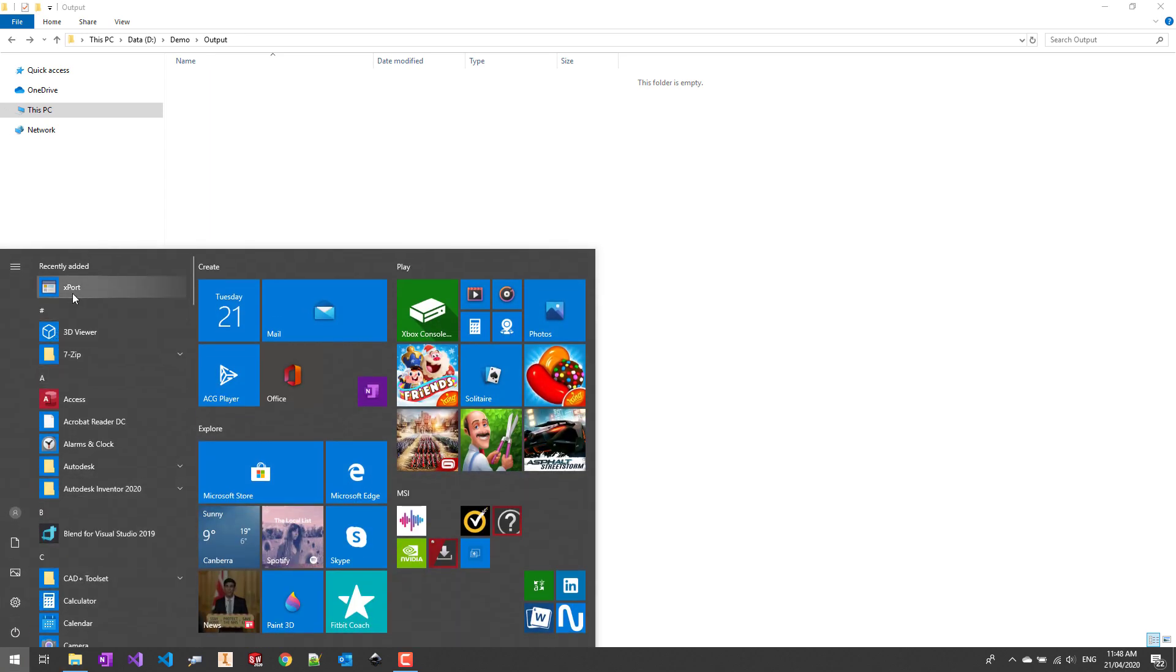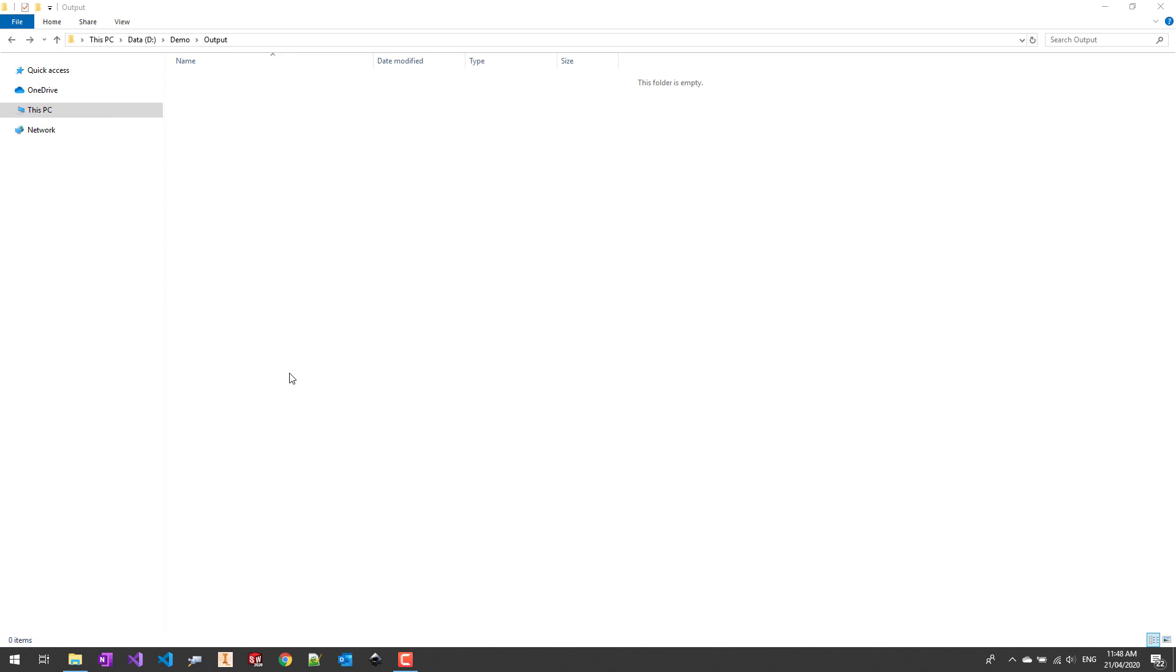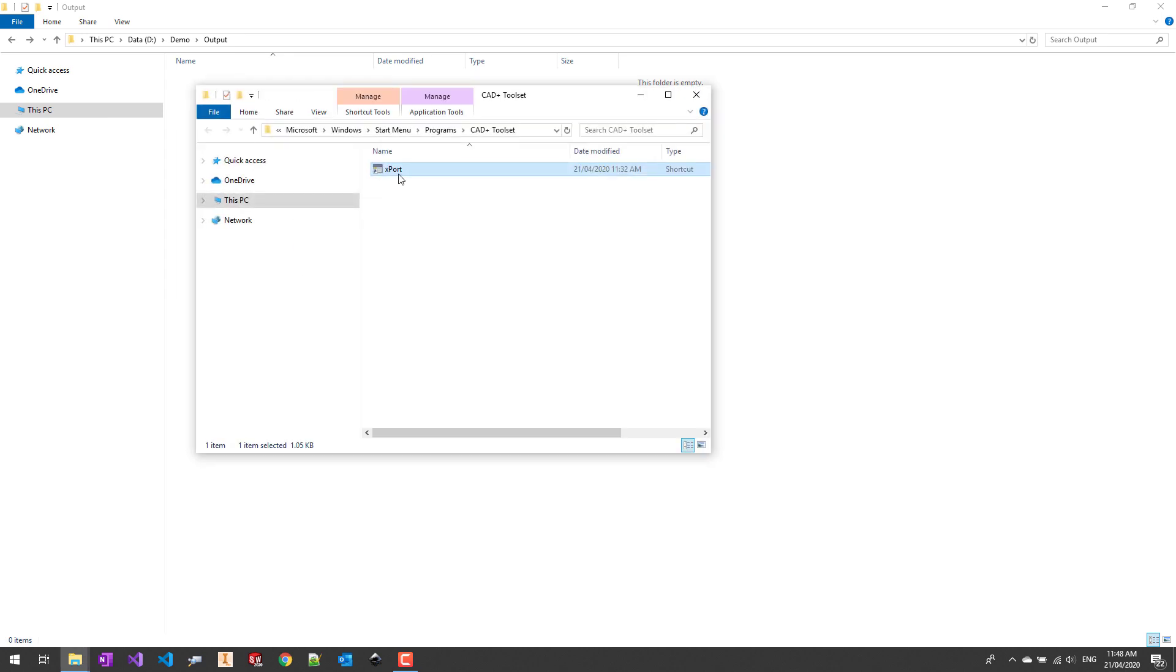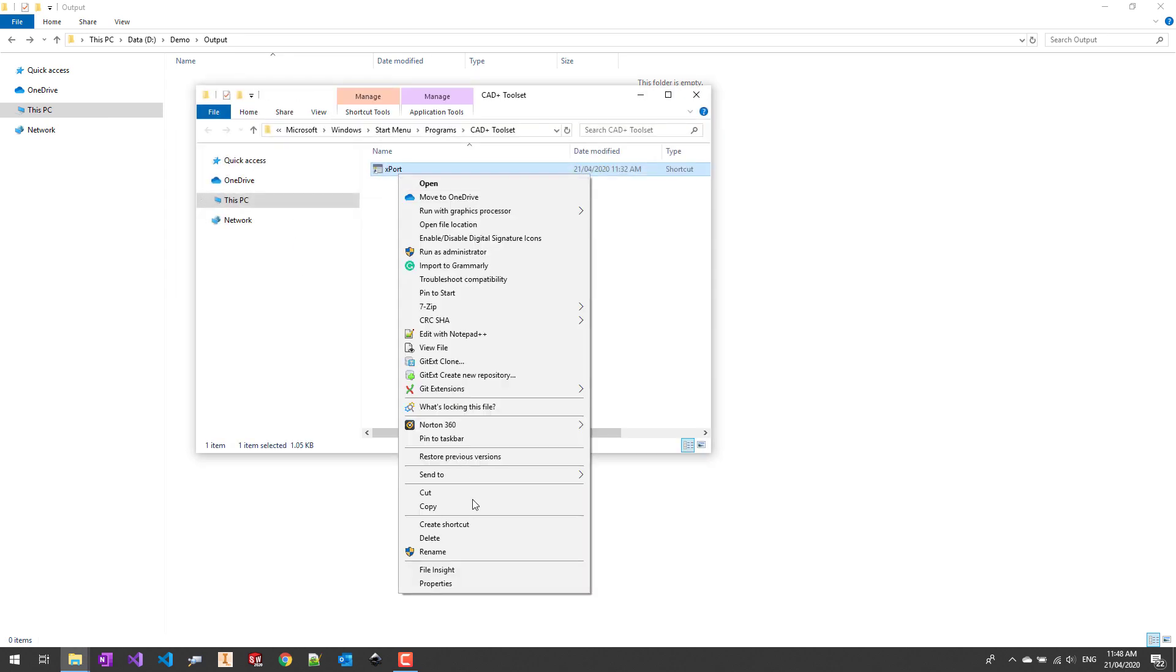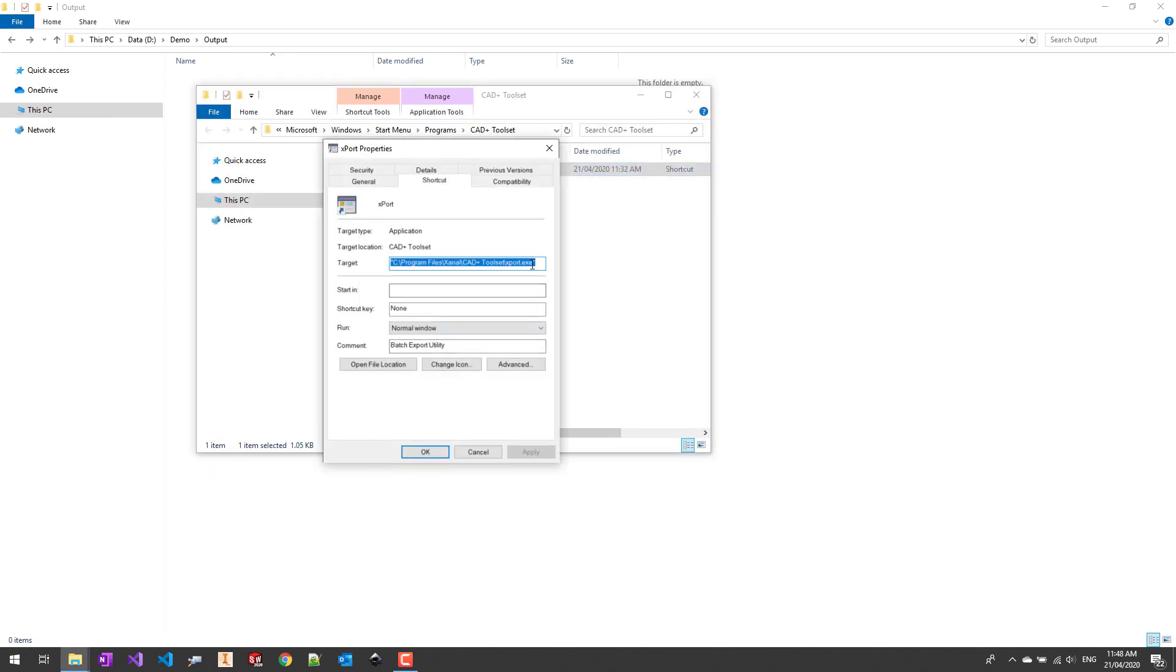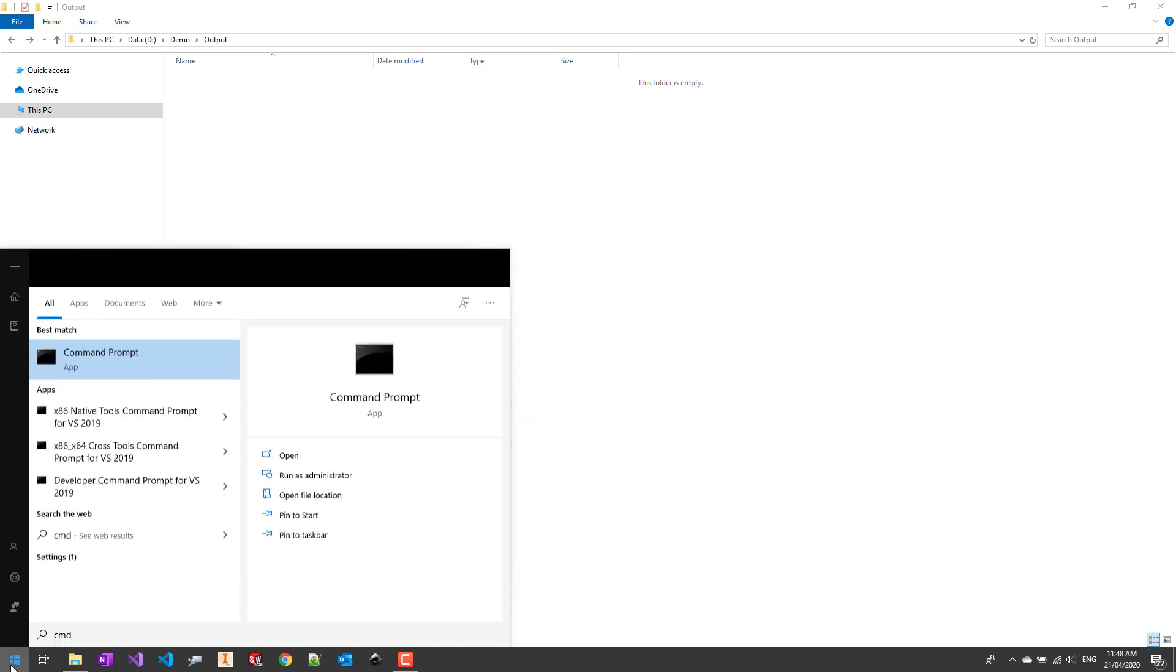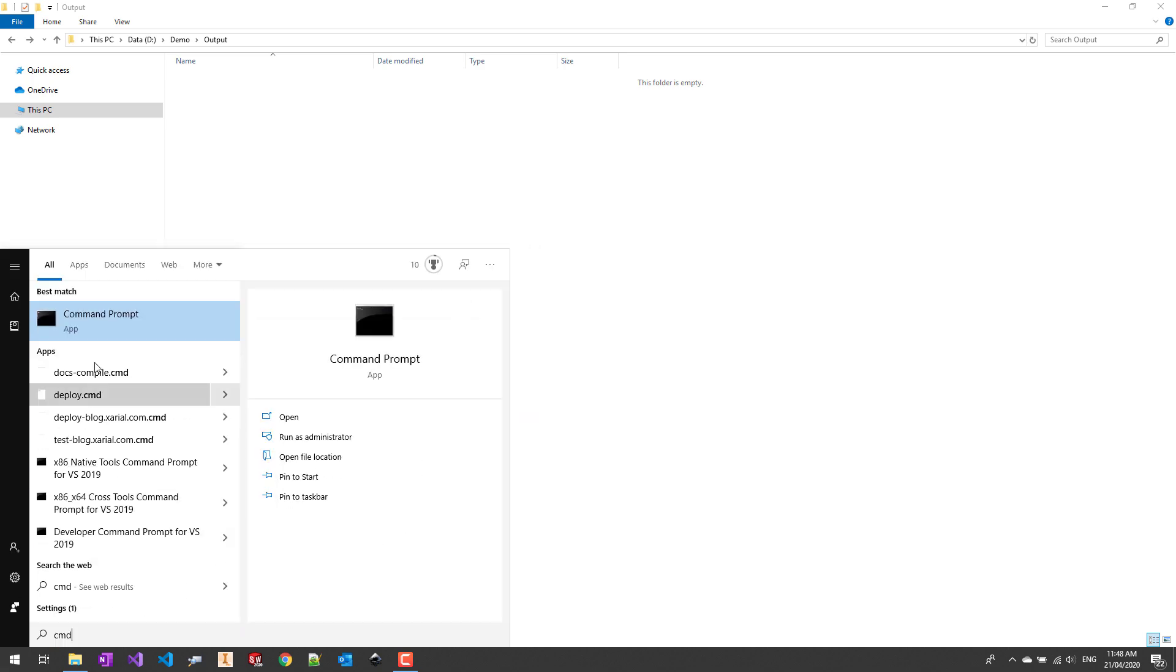Firstly we need to find the path to the xPort executable. You can just navigate to your installation folder of CAD+ toolset or you can extract that location from the shortcut. Now we can just start the command prompt and explore the parameters provided by the tool.